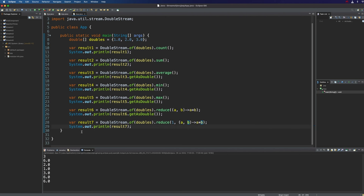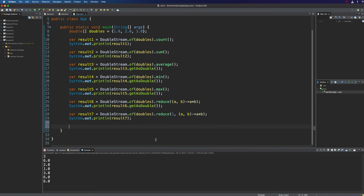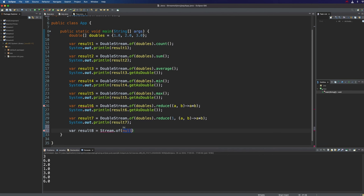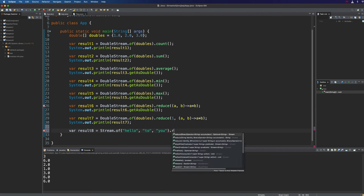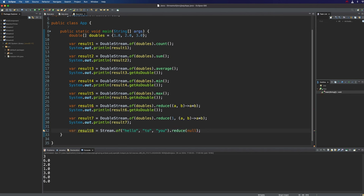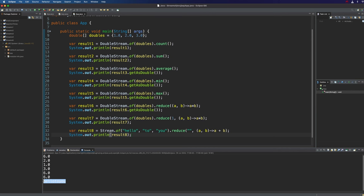We're not limited to doing numerical stuff. Let's take another example and create a stream of strings. So: var result8 = Stream.of with "hello", "to", "you". Let's imagine I want to concatenate these together using reduce. The identity element for string concatenation is an empty string — concatenating it with another string makes no difference. Then we have a lambda (a, b) -> a + b, where '+' is the string concatenation operator. If we run this, we get "hellotoyou" all concatenated together.